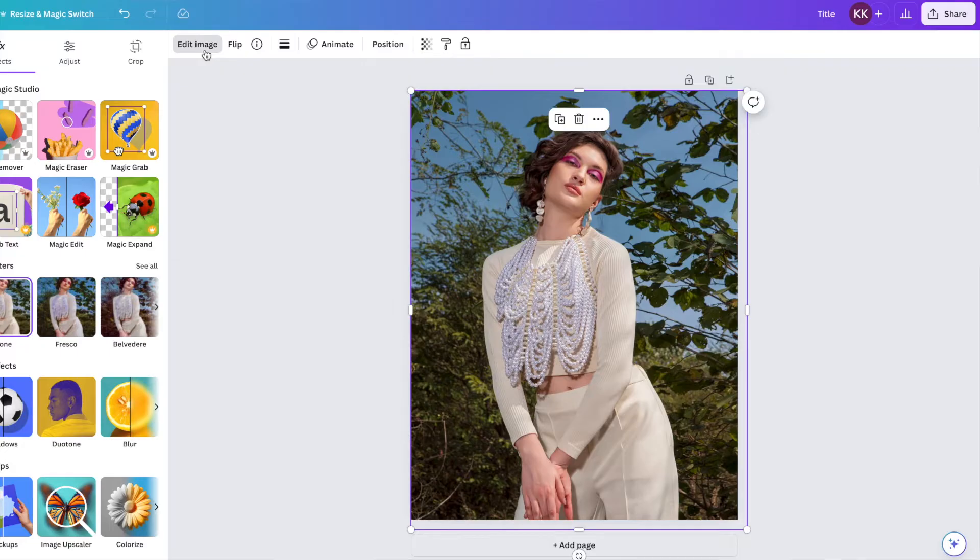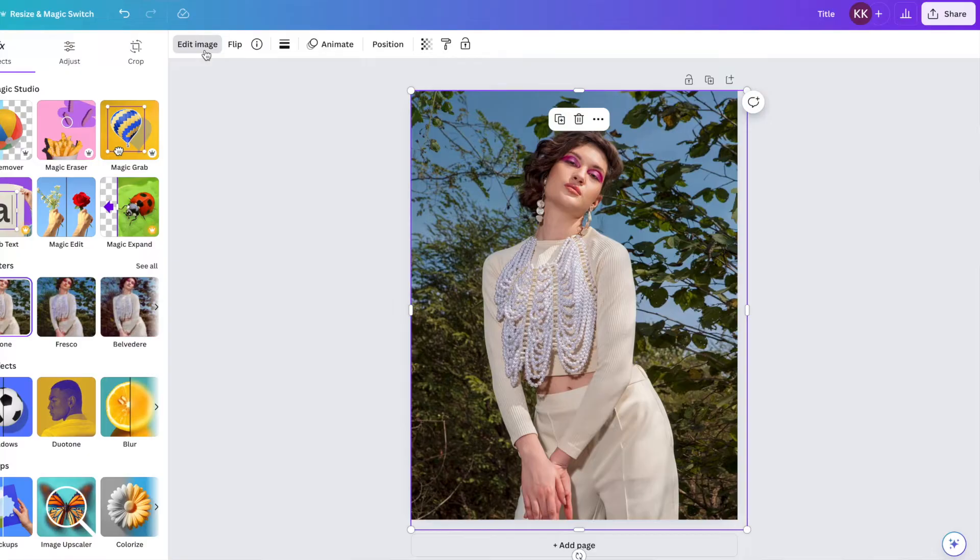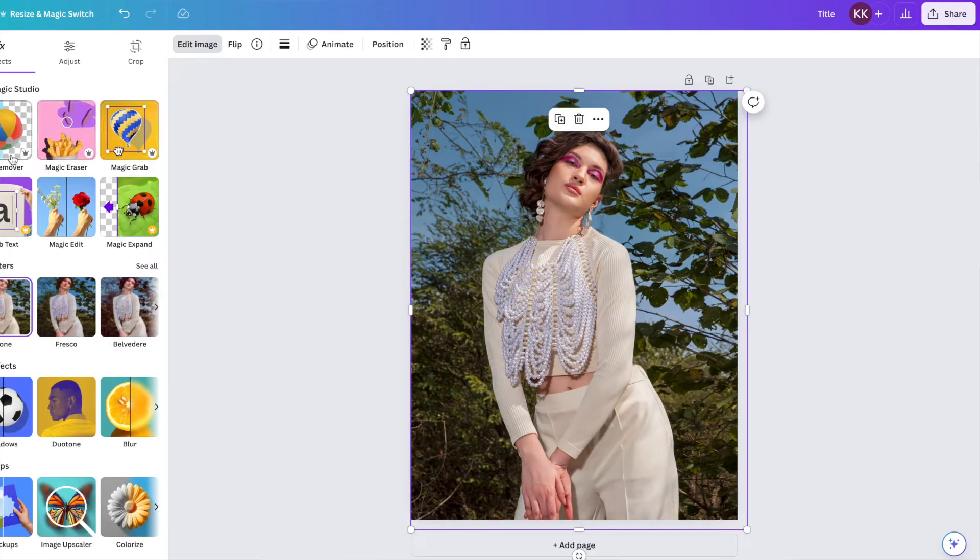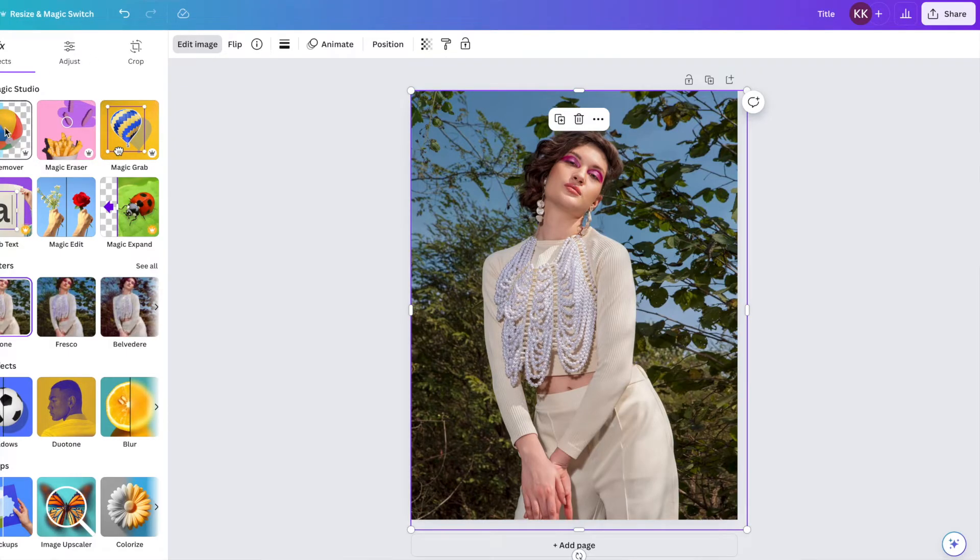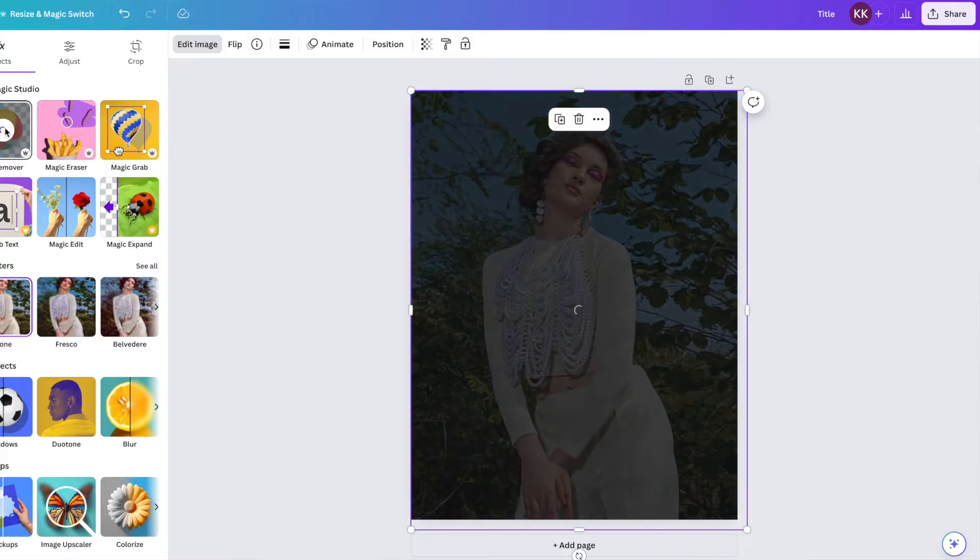And this is why Canva Pro is worth every single penny that you pay for it just for this. So when you wanted to remove backgrounds prior to Canva in Photoshop, it could be so time consuming. So this is why Canva is worth every single penny. You just click edit image and background remover BG remover right here in the top left. So I'm going to click that and look what it did. It just placed her right on top of that logo.